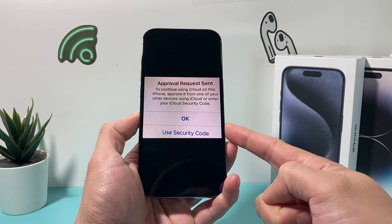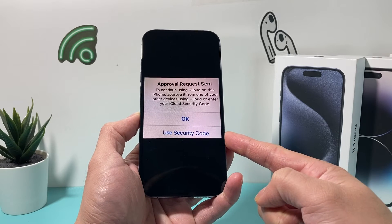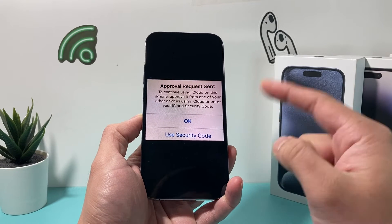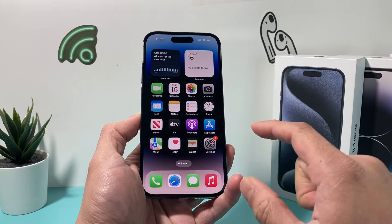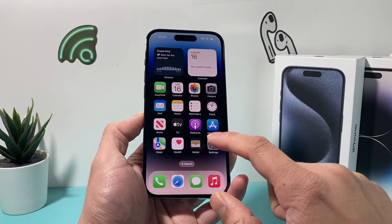So when you get this message, you can enter your security code if you know it, or if you don't, you can hit OK and then we'll show you how to fix it.